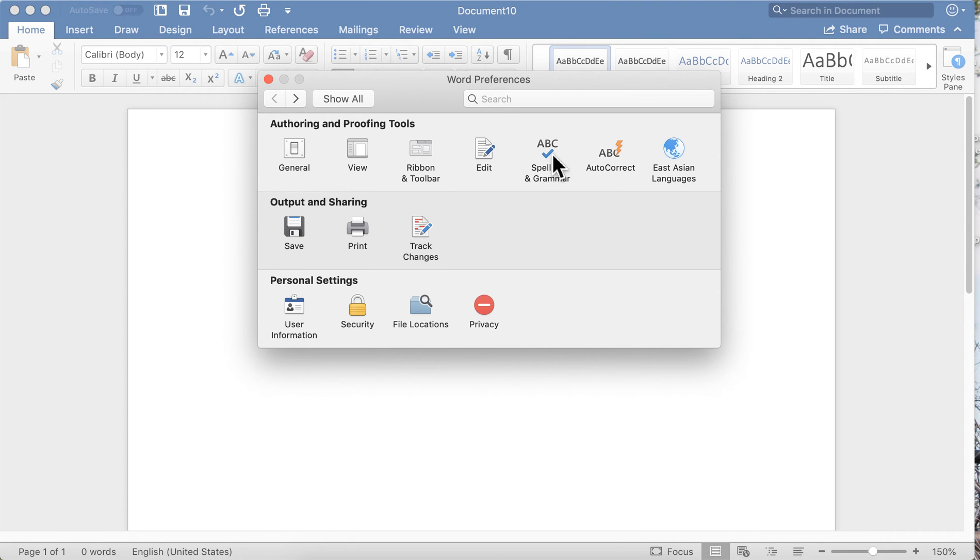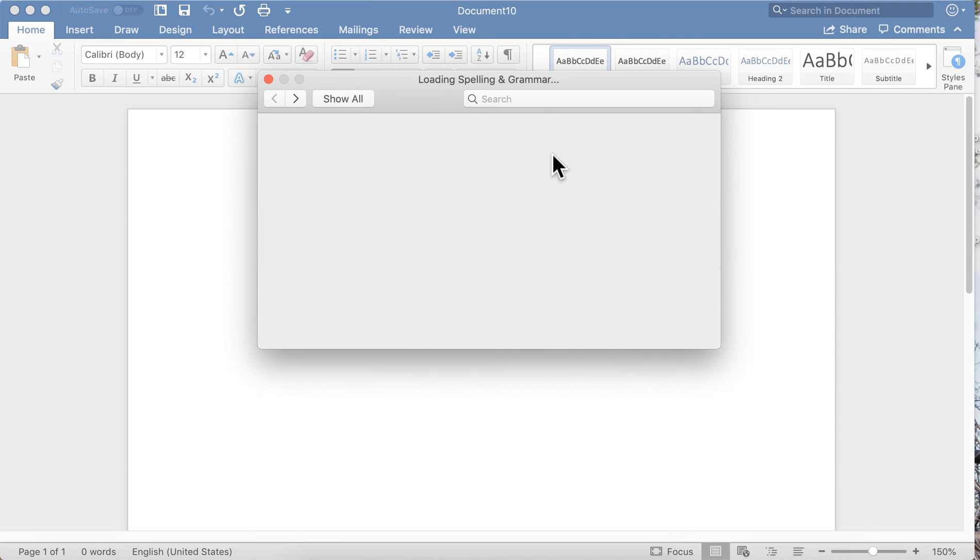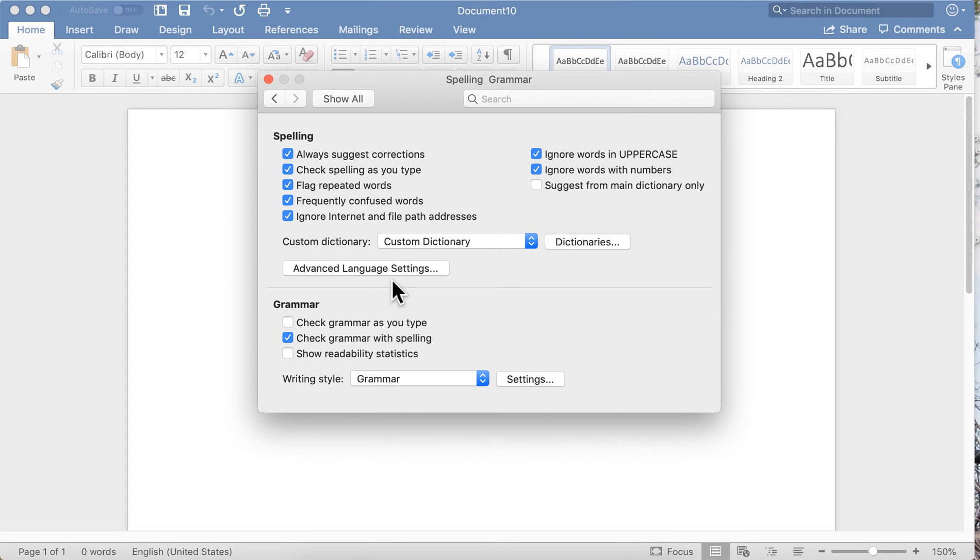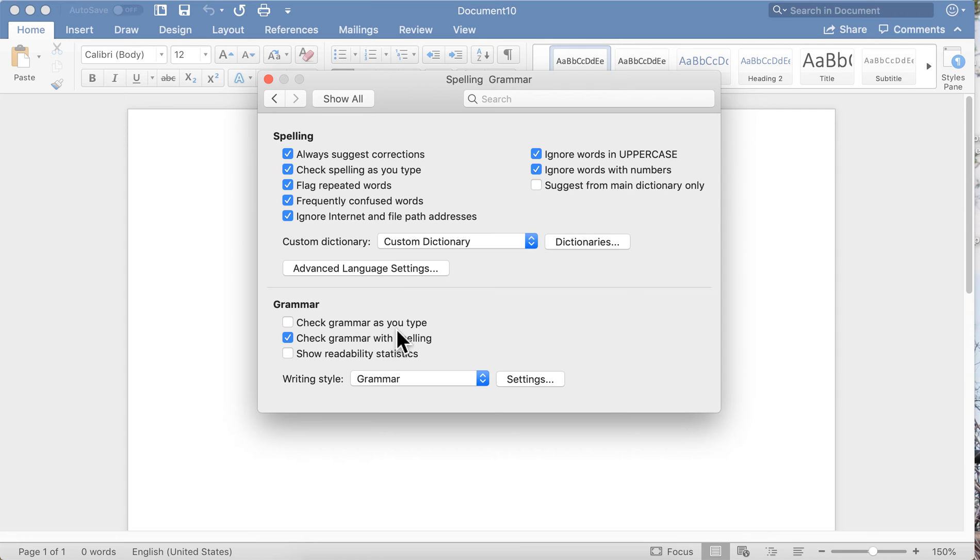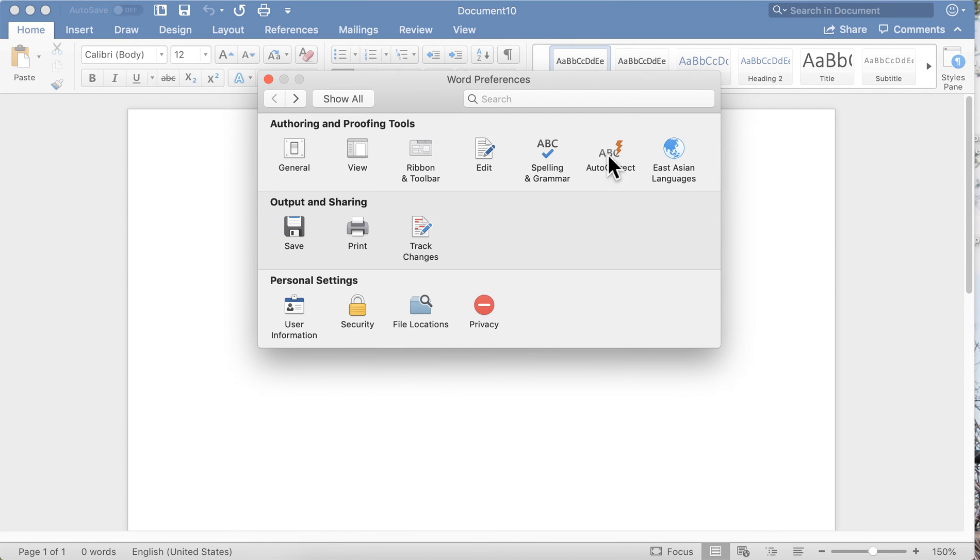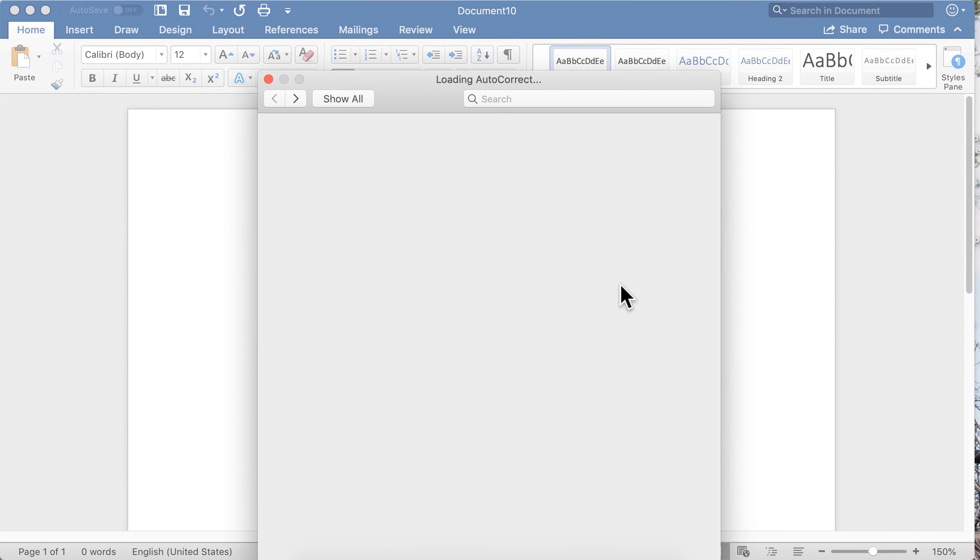Spelling and Grammar: this is all default, this is the way it comes. I want to ignore words in uppercase—this is the way it comes in Word. That's the way I like it set up. You can choose your dictionaries here, advanced language settings. I check grammar with my spelling. I do not check grammar as I type, so I leave that unchecked. So this is how you set up your spell checker and grammar checker.